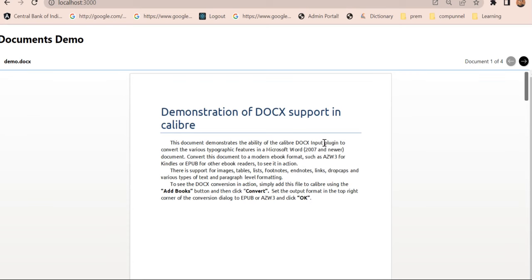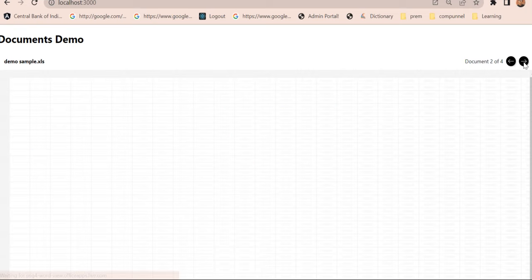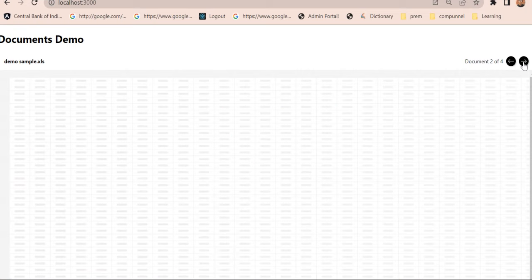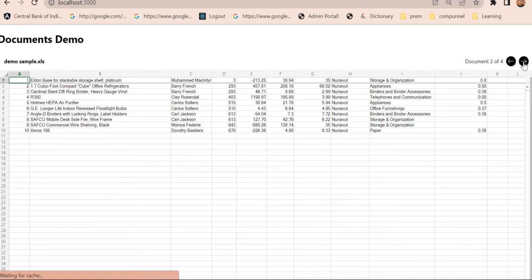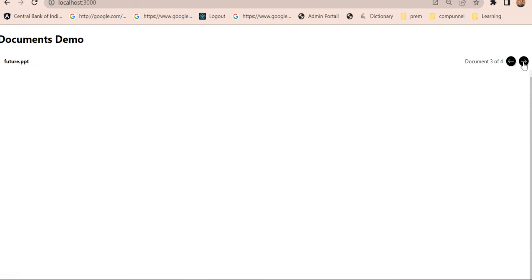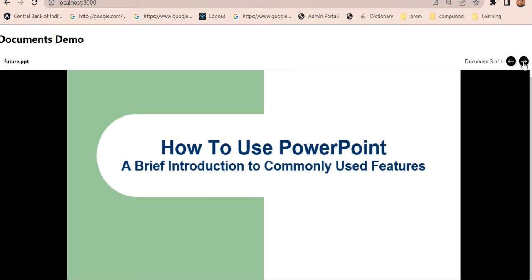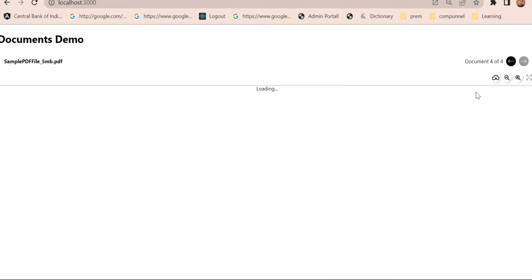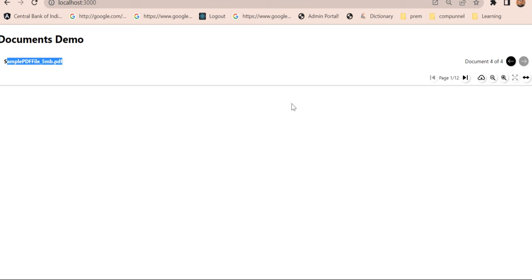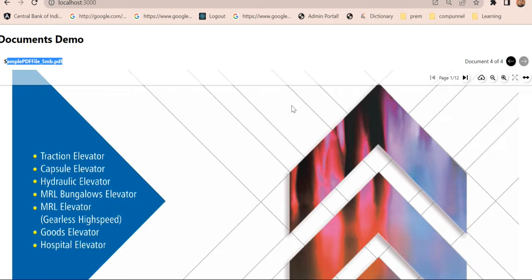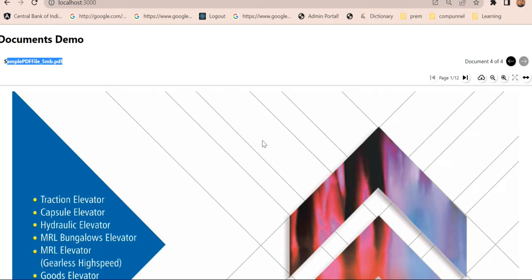All right, so here you can see right now four documents. Let's navigate to them. The third one is PPT, and the last one is PDF. You can see the name here and it is getting loaded. Yeah, loaded.